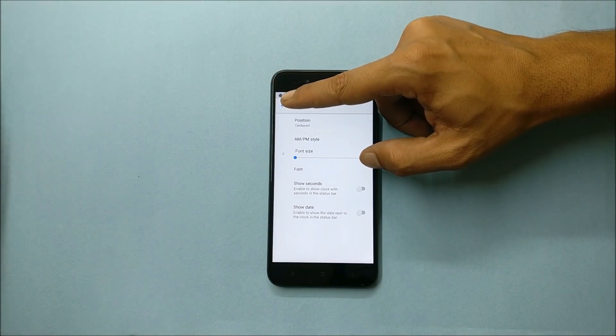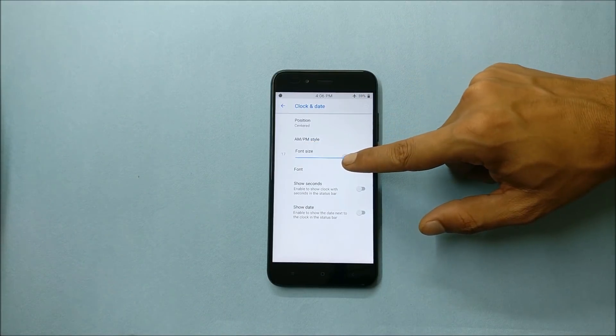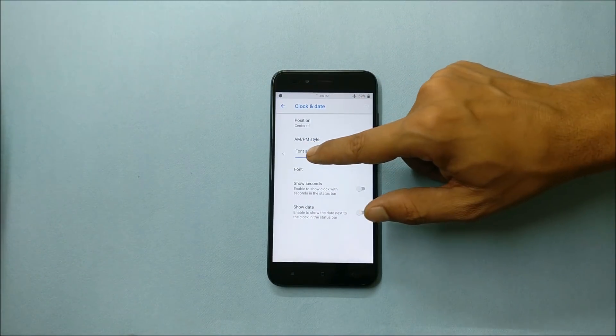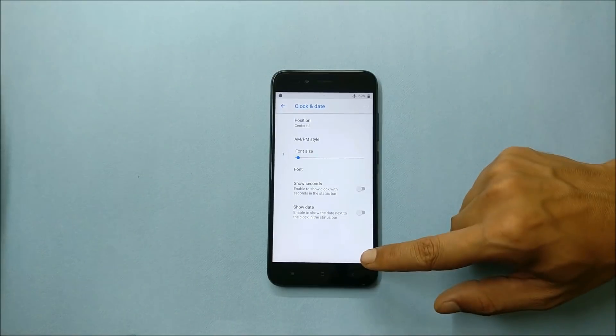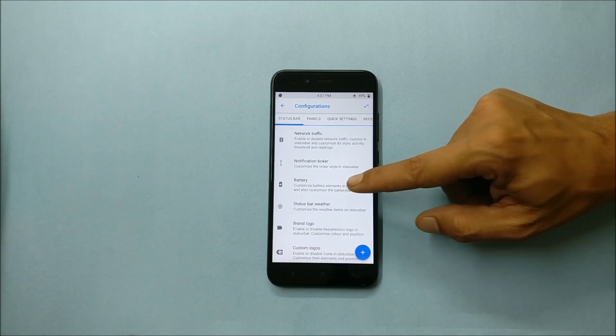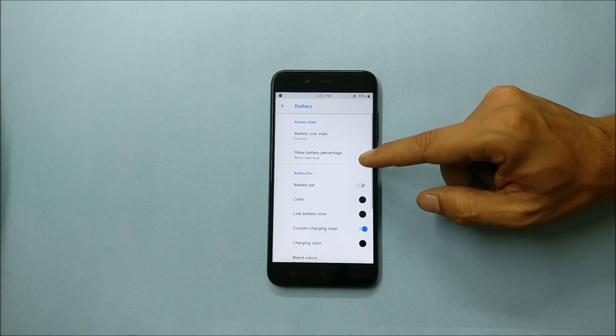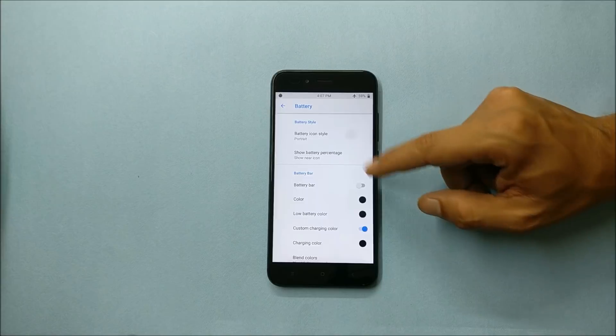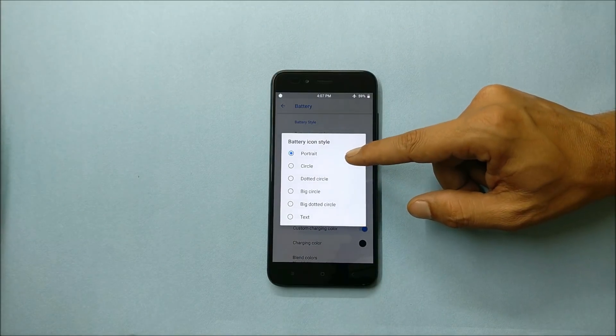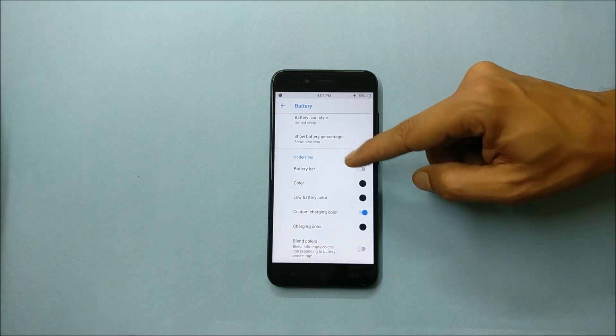You get option to change the font style. If you want to keep it big, you can keep it big, or else you can keep it small as per your requirement. Under battery, you have lots of options to customize. You can change the icon style of the battery.